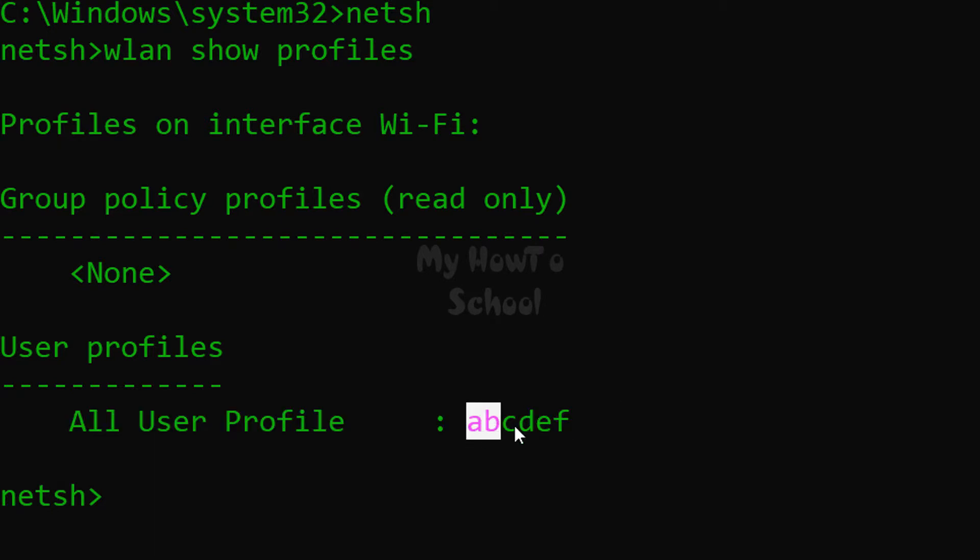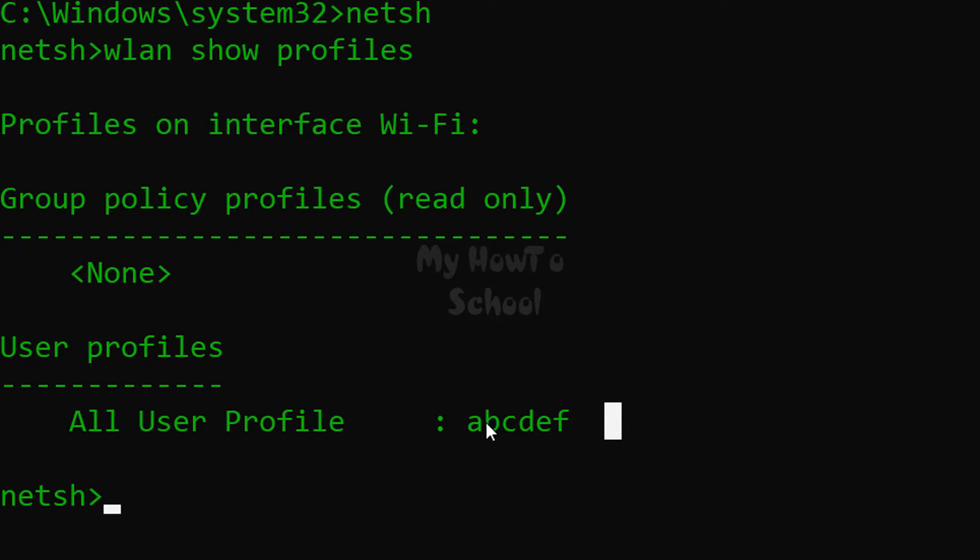So here this name is the SSID. abcdef is the SSID of the network which I have connected, and in your case it will be different. Now we have the SSID.